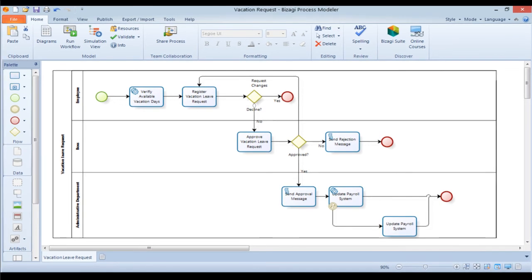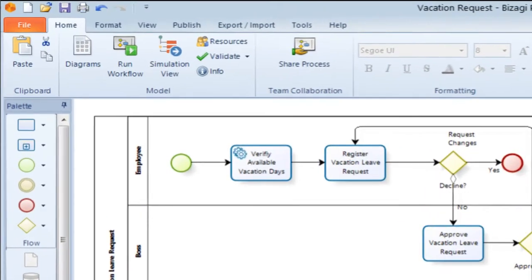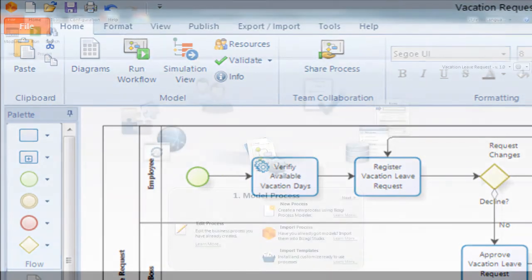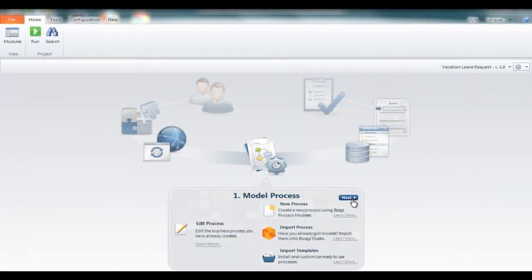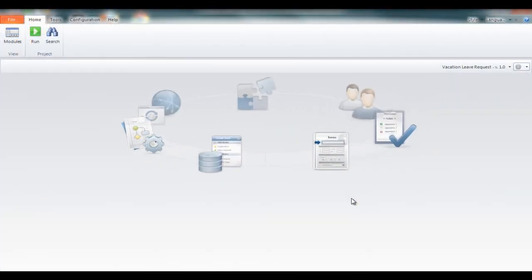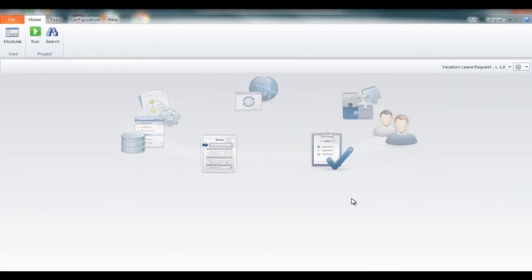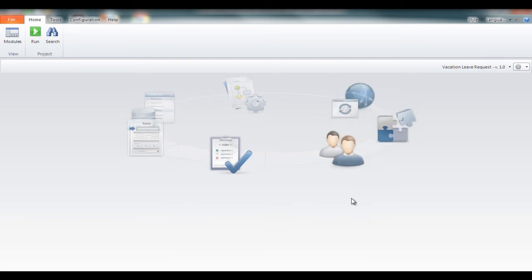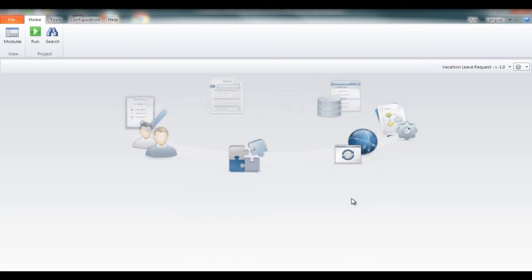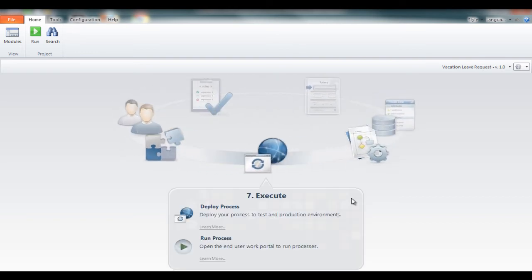Once you are done with the process map, just click on the run workflow button to pass the process to the Bizagy Studio where a friendly wizard will walk you through all the necessary steps to turn your process map into a running application.